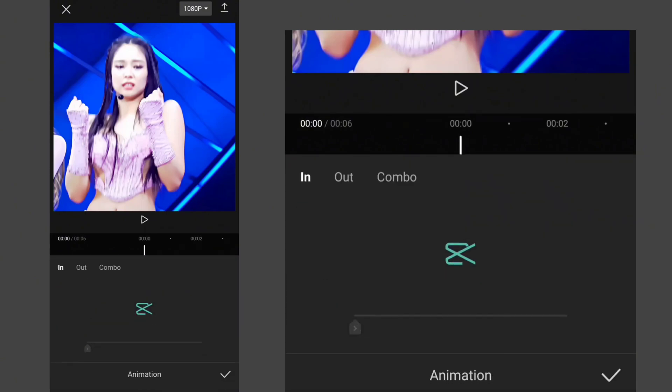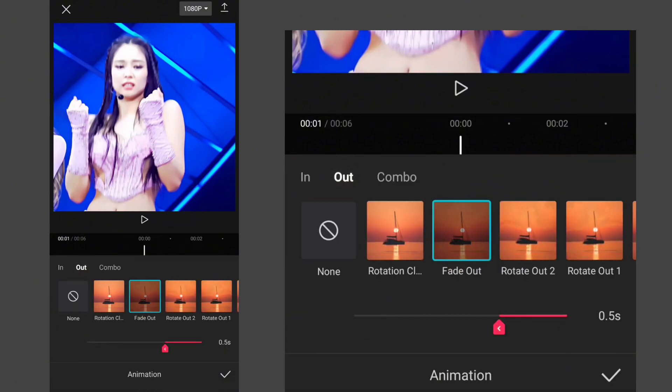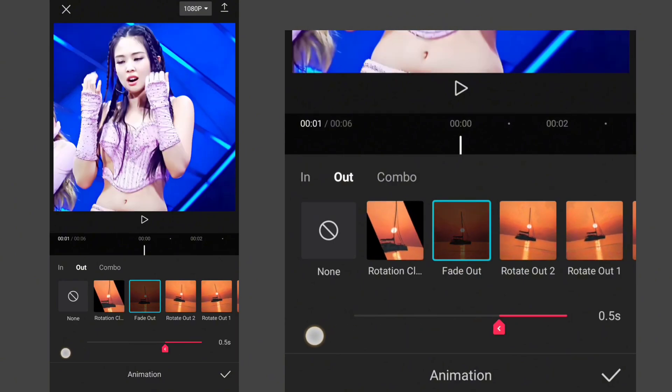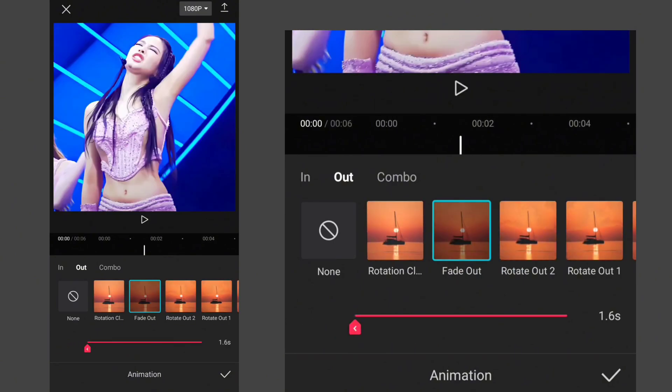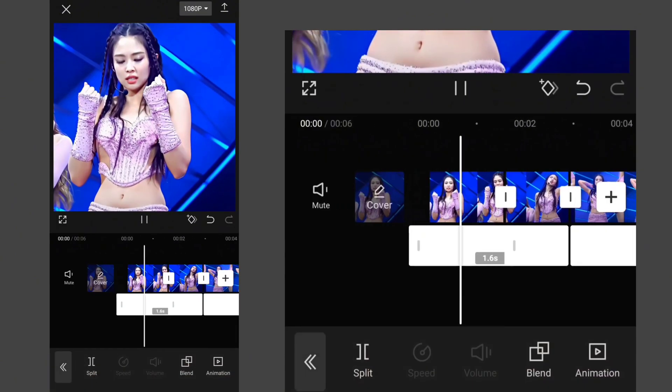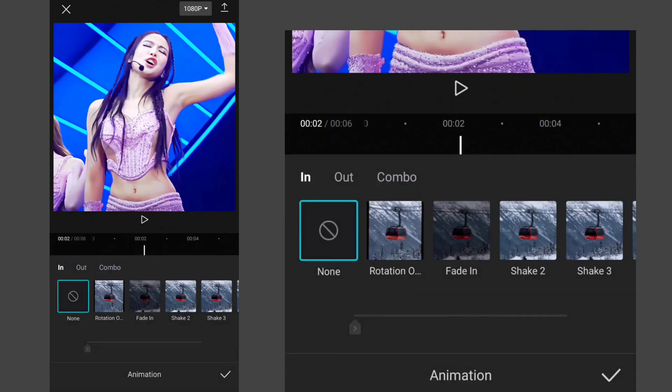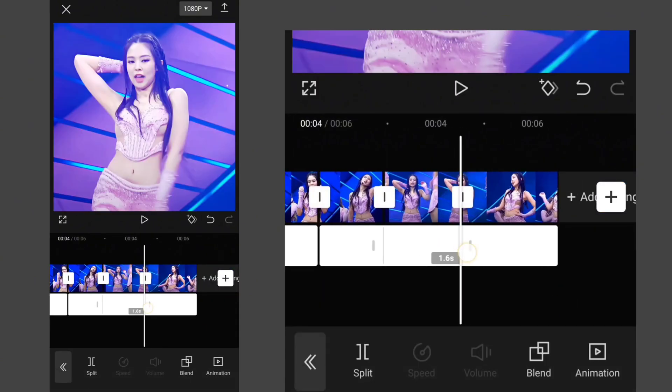Then go to Animation and select Fade Out. Set its duration to Full. Apply the animation to other overlays as well.